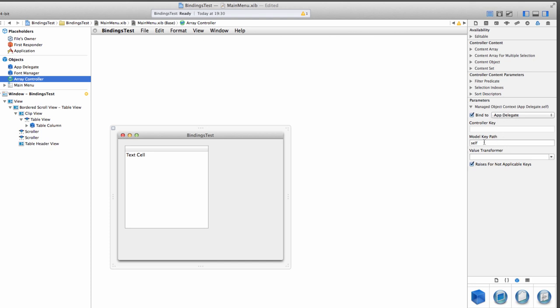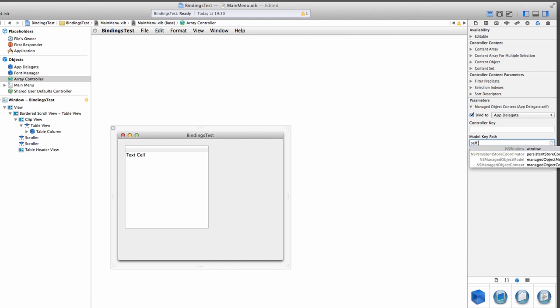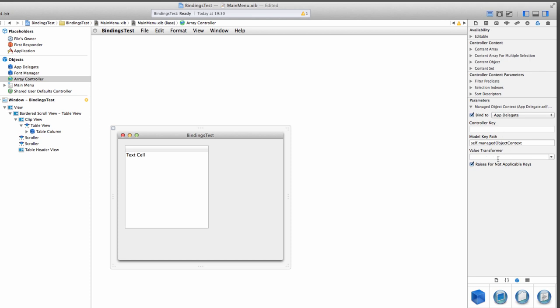Under Model Key Path, we're looking for the Self-Managed Object Context. Because that's really where the Array Controller can find all our objects. Leave the Controller Key Path blank and the Value Transformer blank as well. So now the Array Controller knows he needs to look in the App Delegate Self-Managed Object Context for objects, but he doesn't quite know which objects to look at.